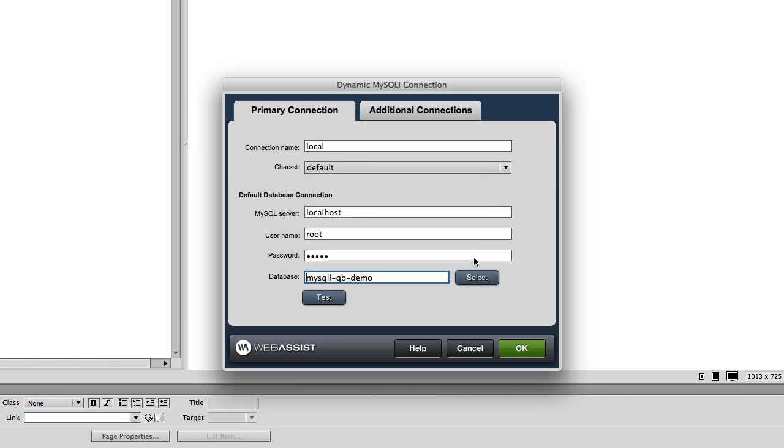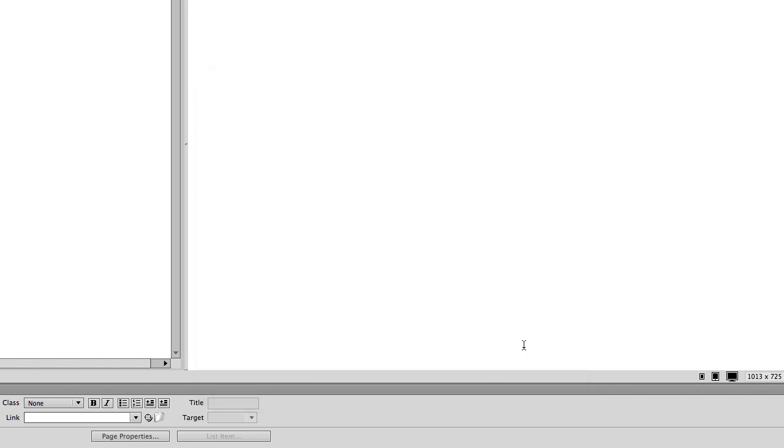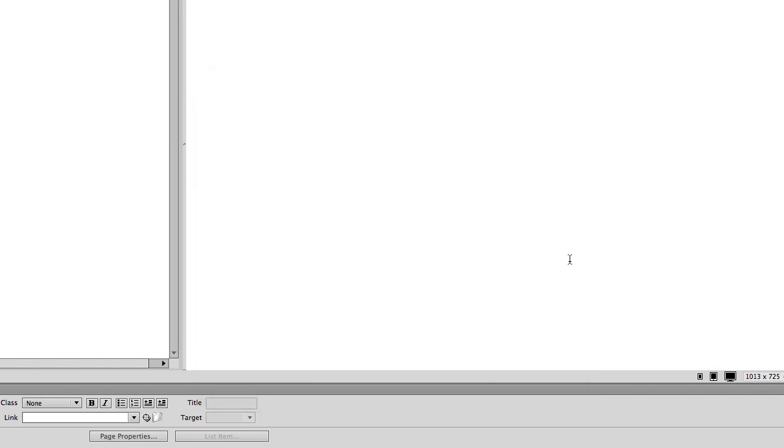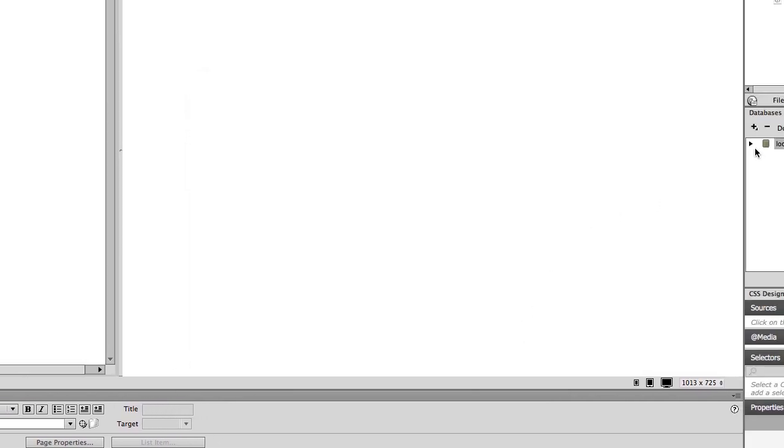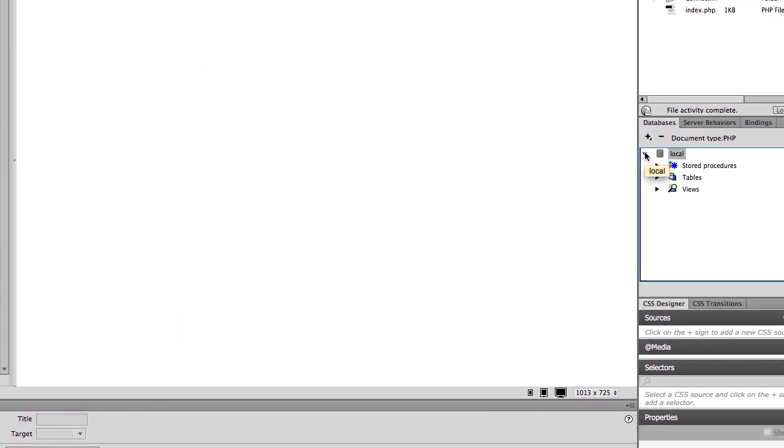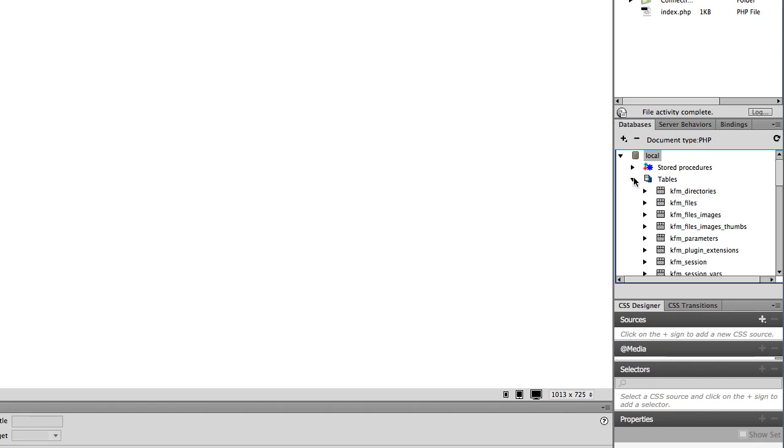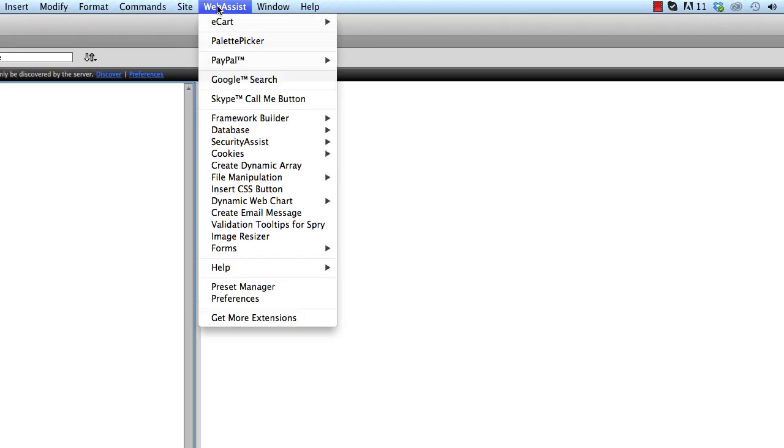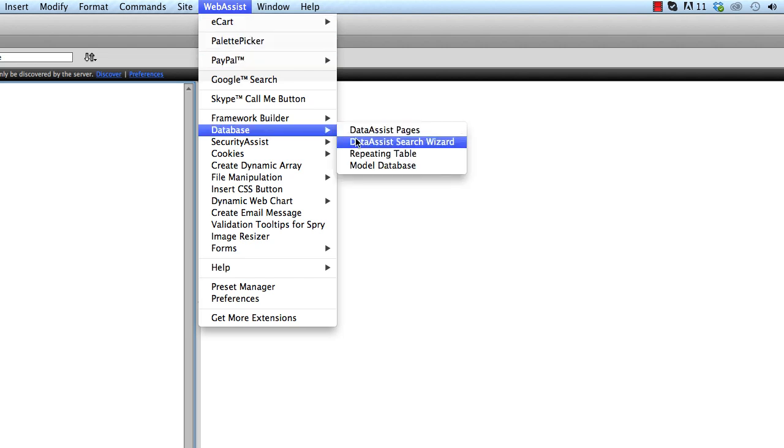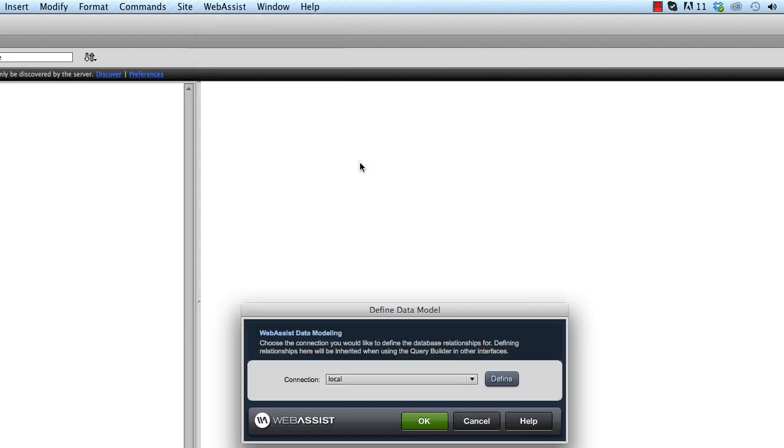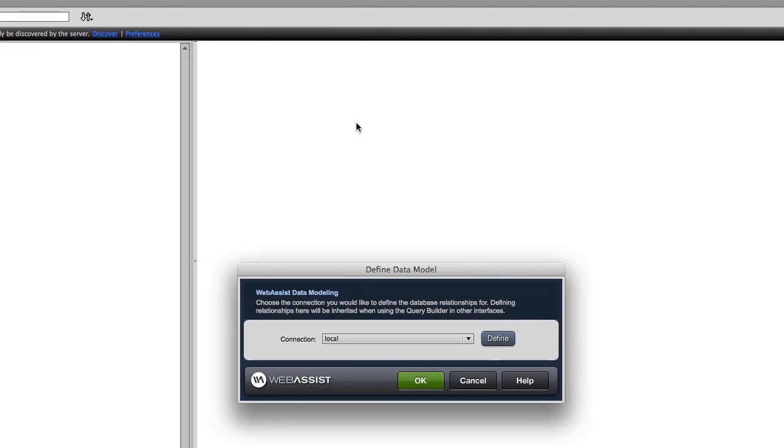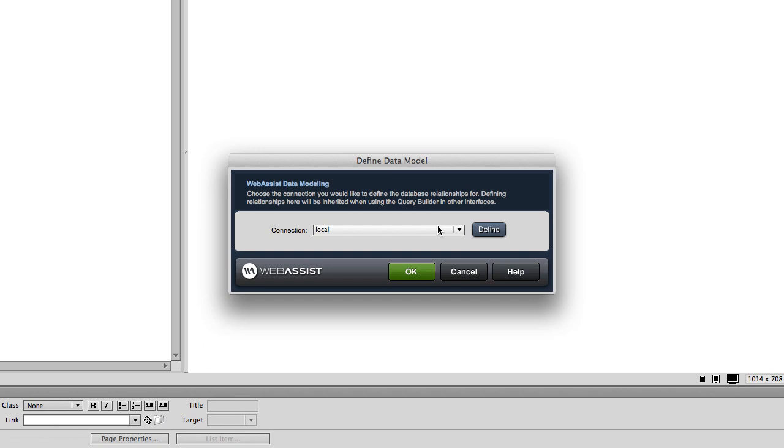Next we will set up the joins in our database using the data modeling interface. Joins are how relationships between database tables are implemented in a SQL statement. In Dreamweaver select Web Assist, Database, Model Database, and select the MySQLi connection we set up.